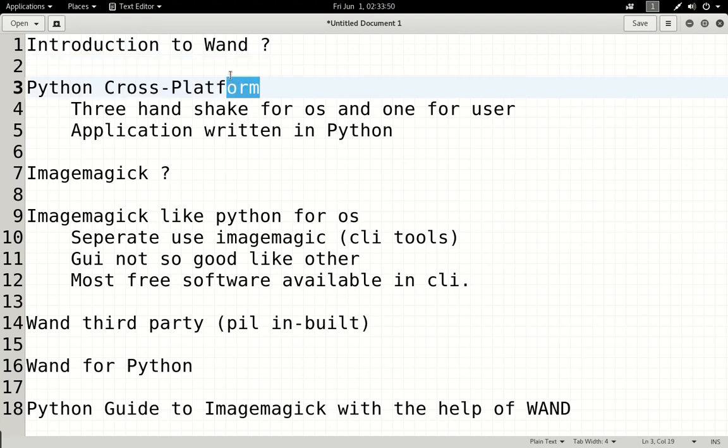Python is a cross-platform programming language. It mainly supports three operating systems: Mac, Linux, and Windows — which we normally use.